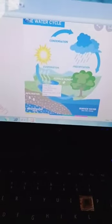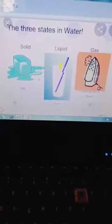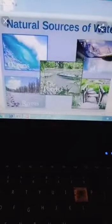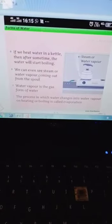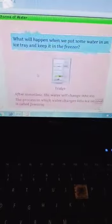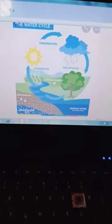So in this chapter what we have studied: we have studied the three states of matter — solid, liquid and gas — the natural sources of water, the forms of water and the water cycle. Thank you students.